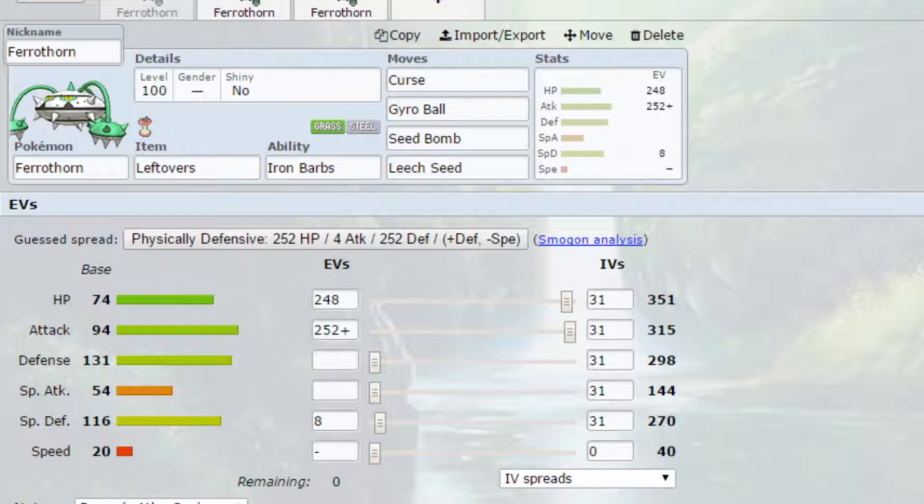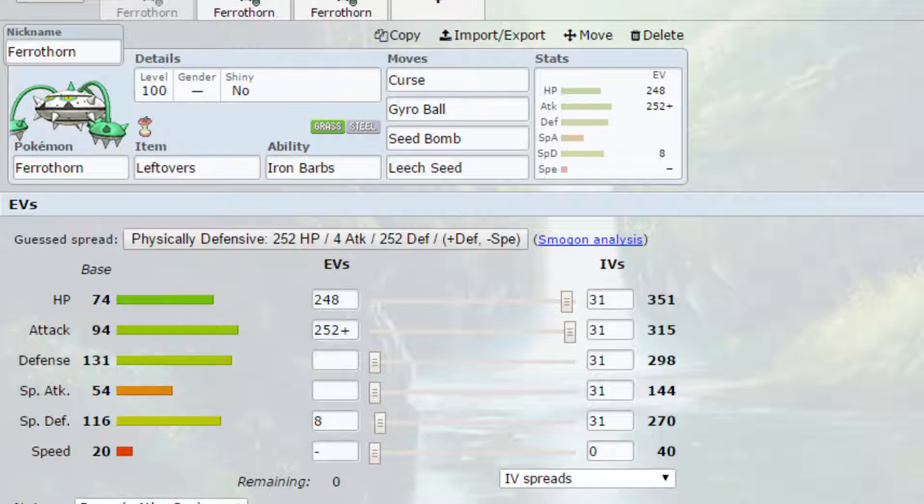We have three sets today, two generic sets and one Dynamax set. The first set we have is kind of my generic set that I use with Ferrathorn, that I've used before.